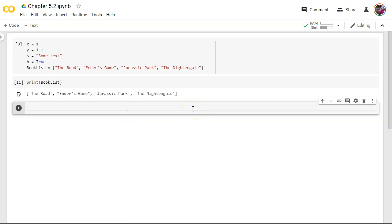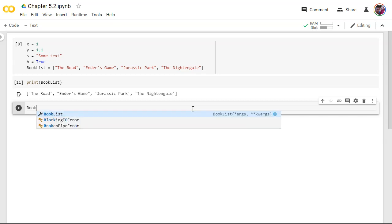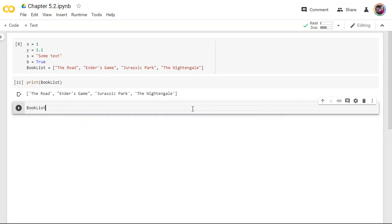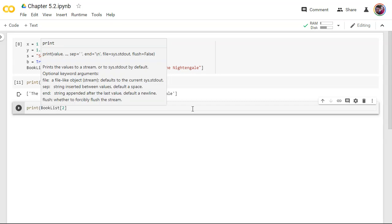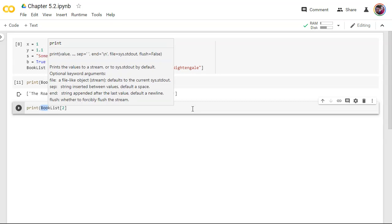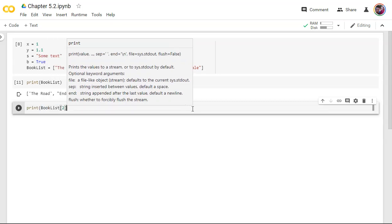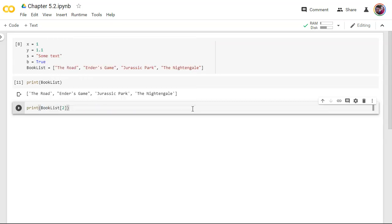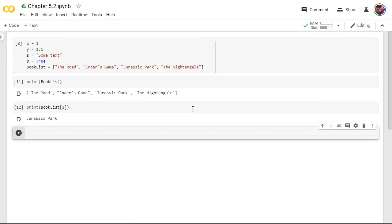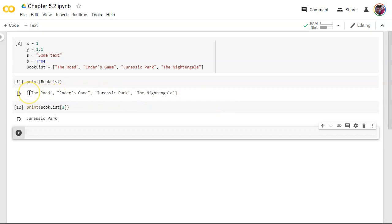So let's print out Ender's Game and Ender's Game only. To do that, let's go to book list and reference the spot number two. Let's print out location two. So Jurassic Park, is that what you expected? If you're a brand new programmer, probably not.